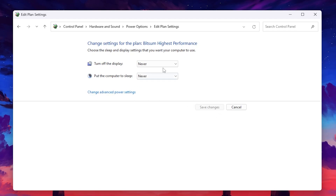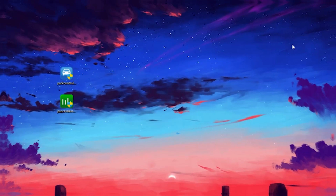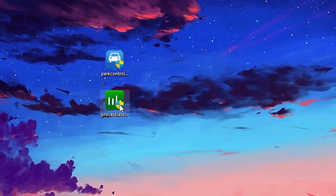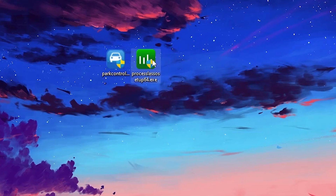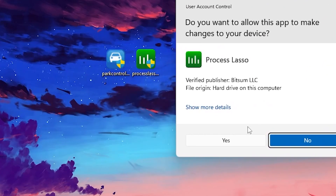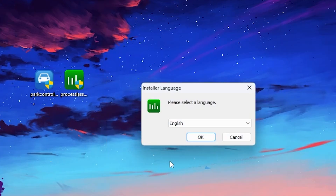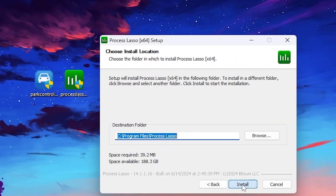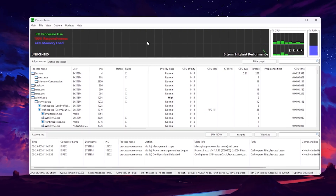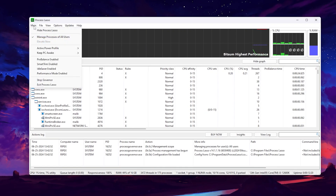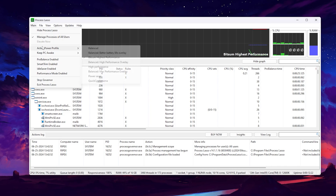Now in the next step we are going to utilize Process Lasso. Double-tap to open the application, click Yes, click OK, click I Agree, click Next, and install the software on your PC. After installation, you will find the Process Lasso interface.